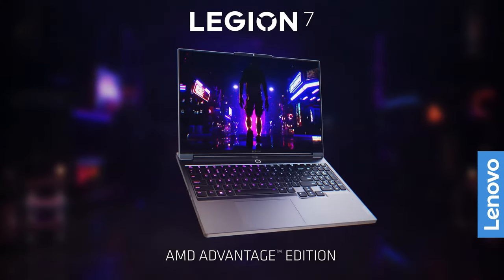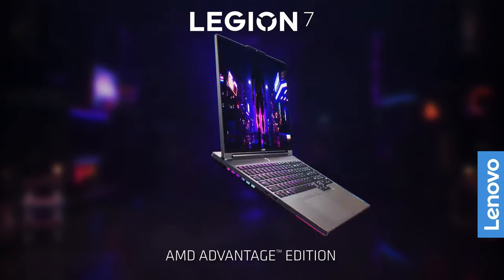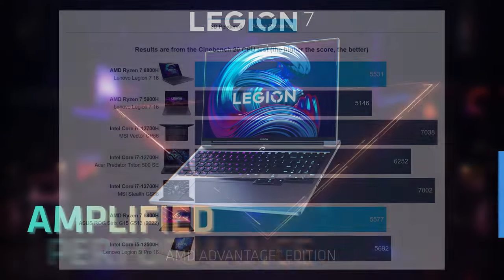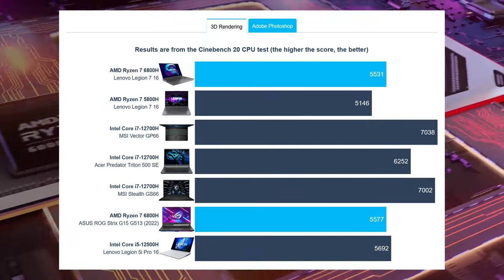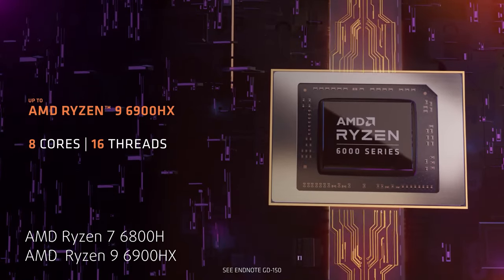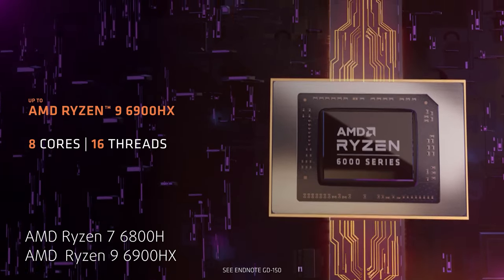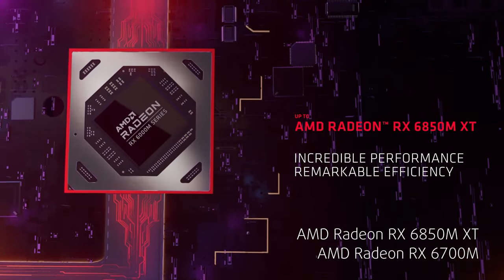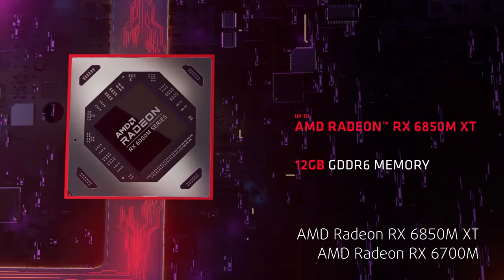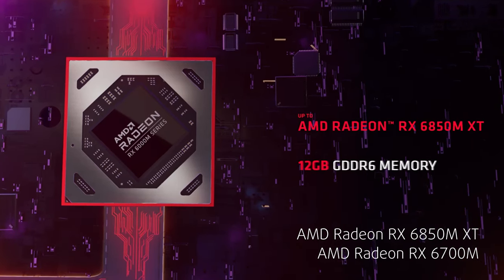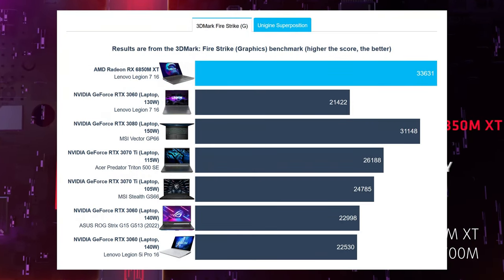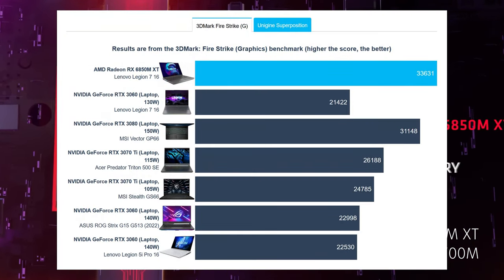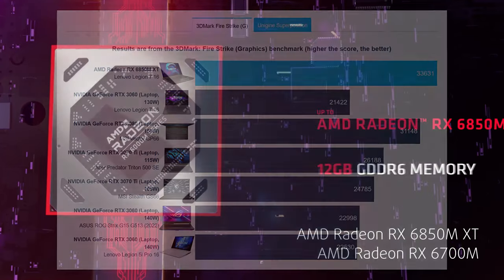The Ryzen 7 performs well but still falls behind the Intel 12th generation Alder Lake H series processors, with even the Core i5-12500H showing a higher score. The 6850M XT comes with 12GB of GDDR6 memory and shows similar performance to the 150W RTX 3080.